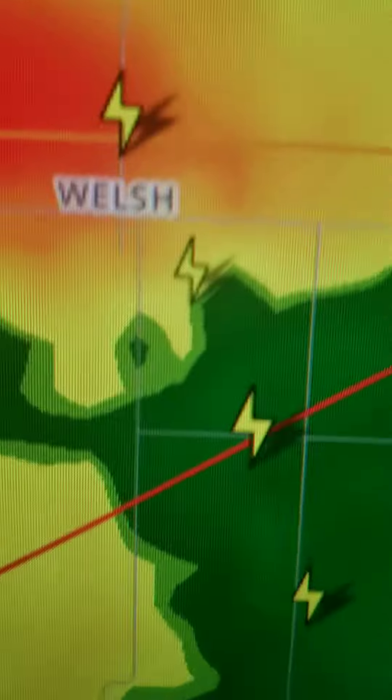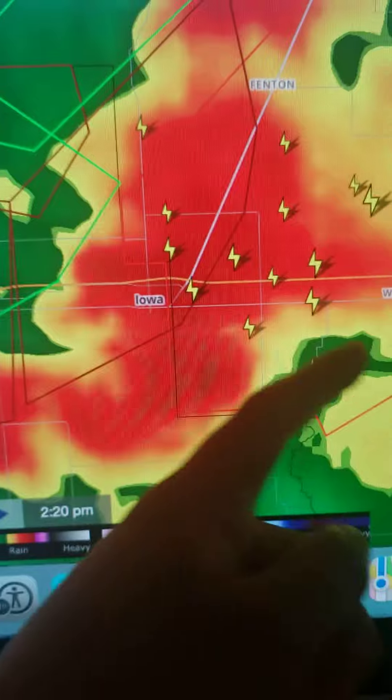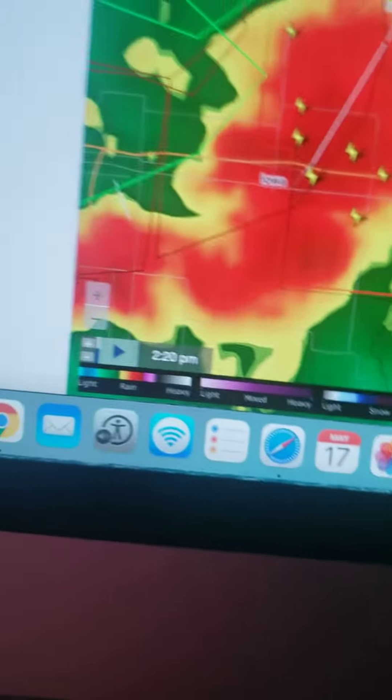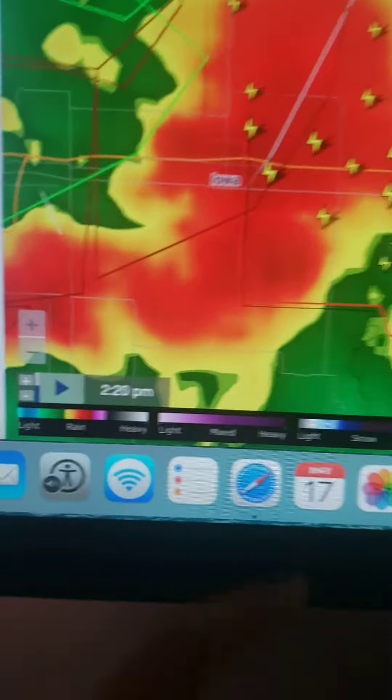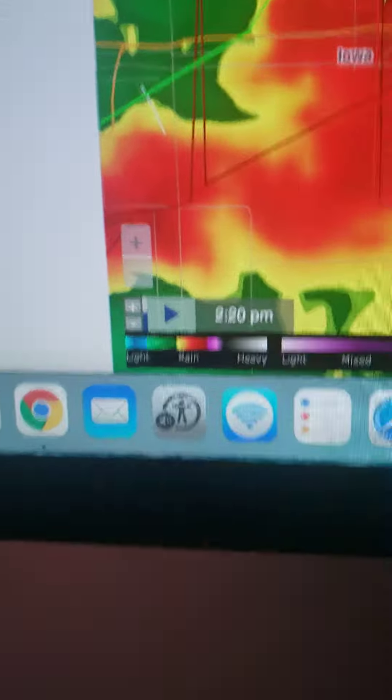As we know of breaking news, there is now a tornado warning. You can see this red box here indicates that there's a tornado warning. Let's take a look at it.